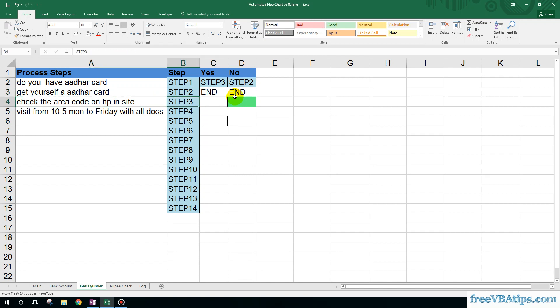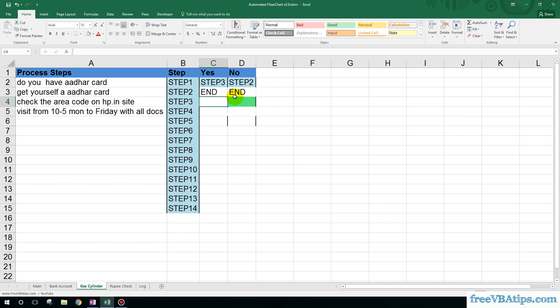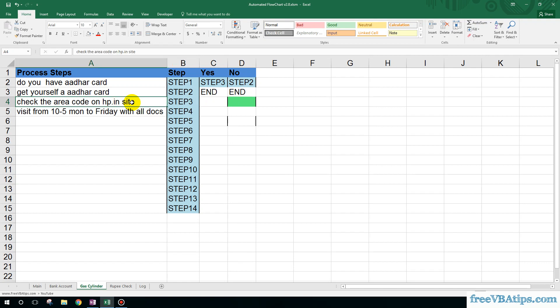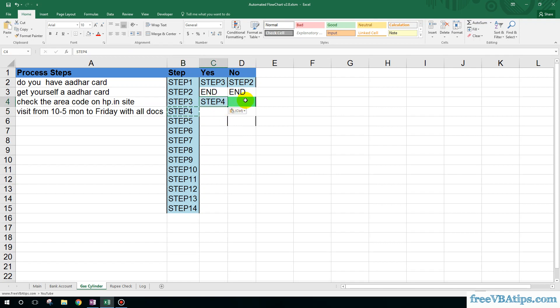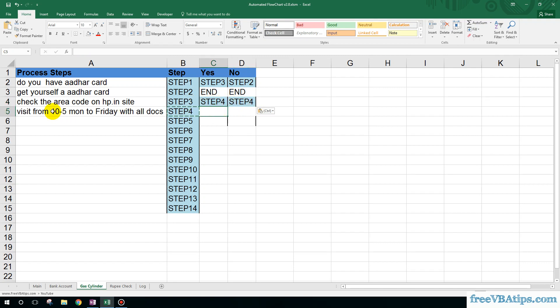Now, they want to check the code on the site, so this is just an OK statement: check the area code on HP.co.in. So I can just mention step number four over here. I can just repeat the step so that it will display OK. Here is the final step, so I can just write End.